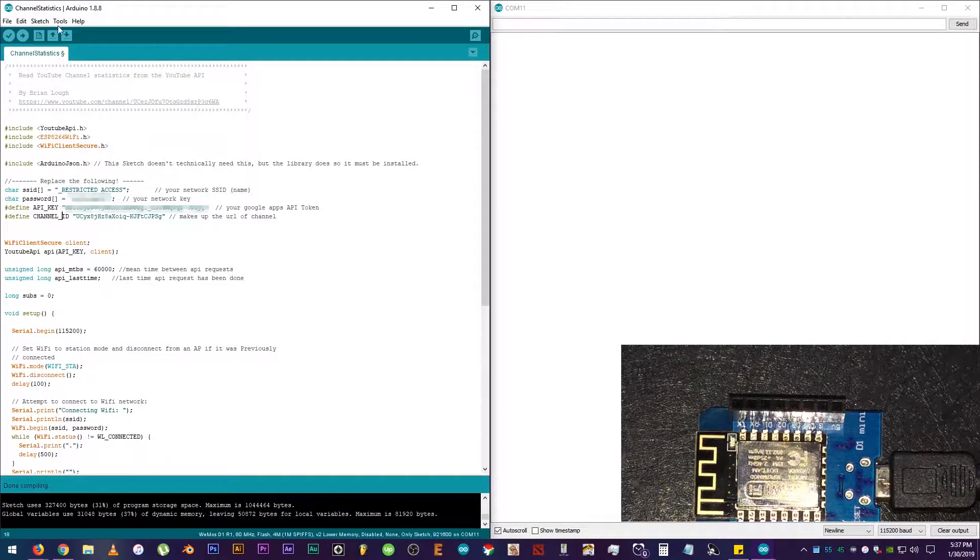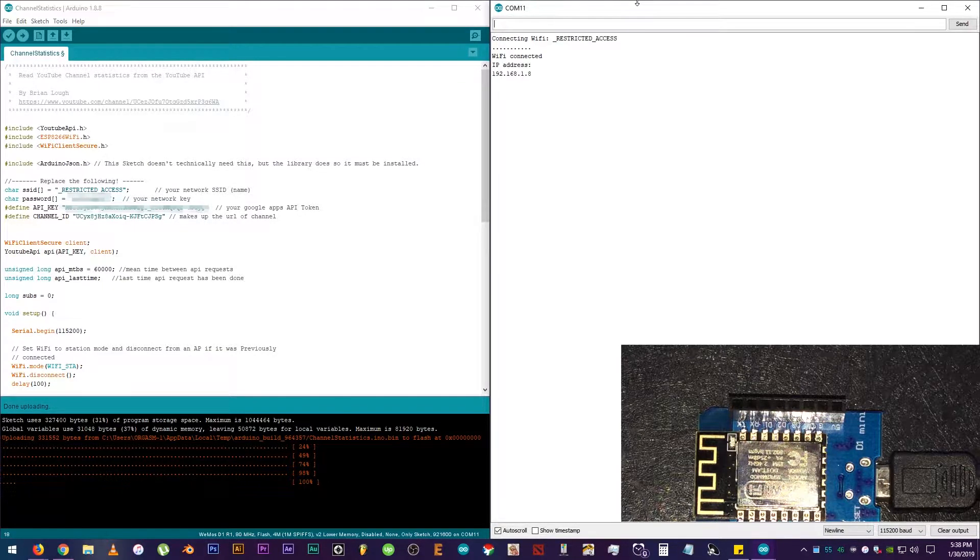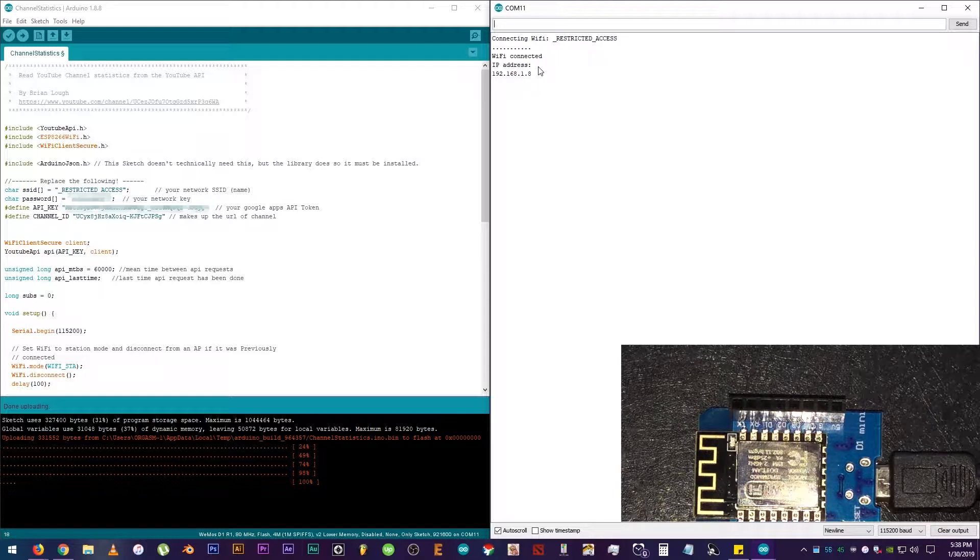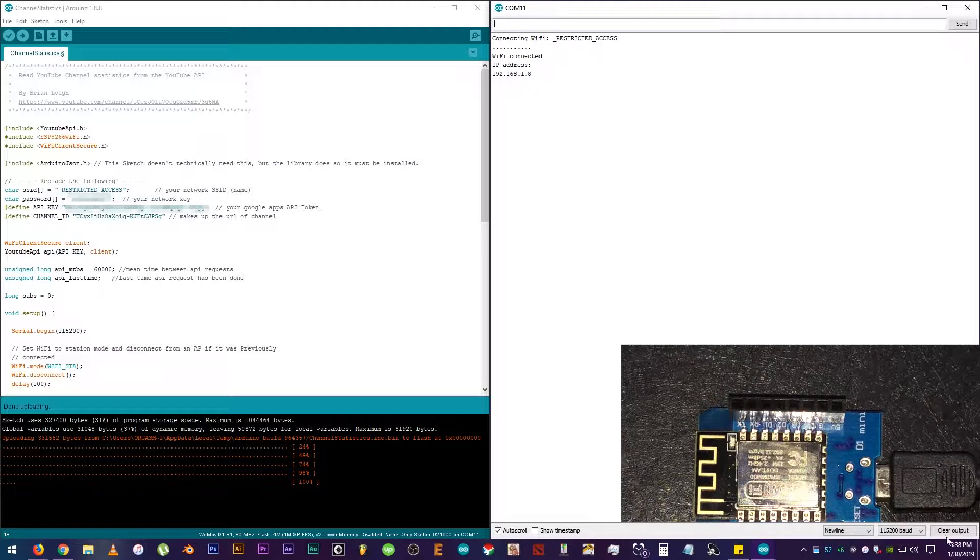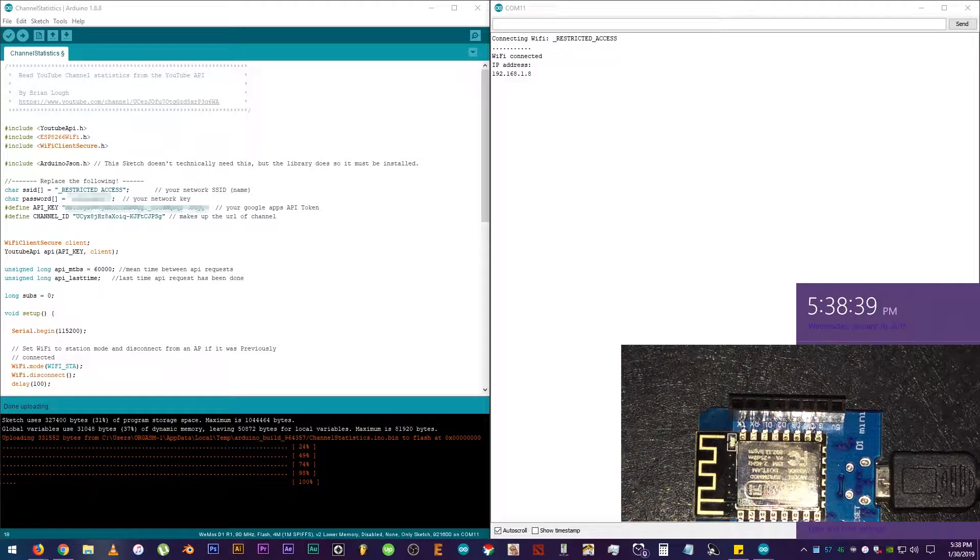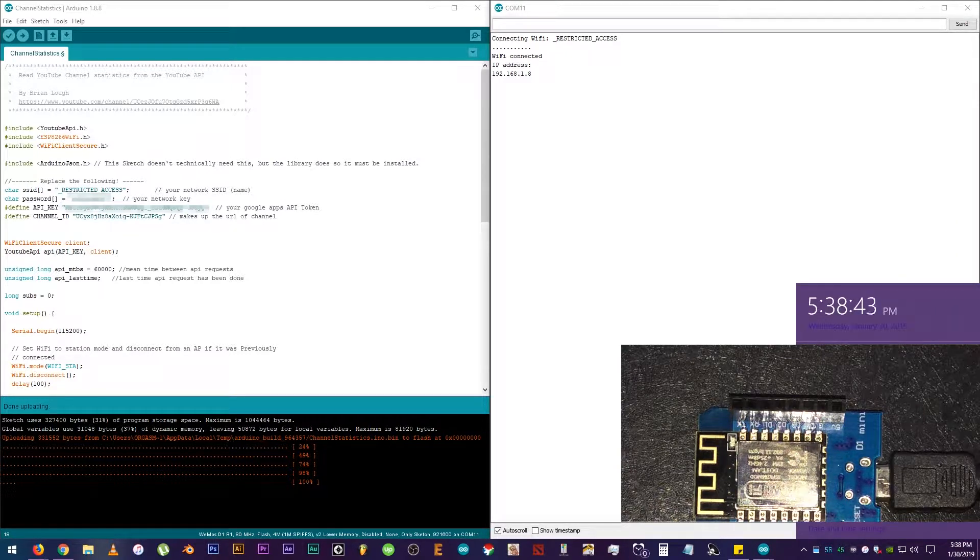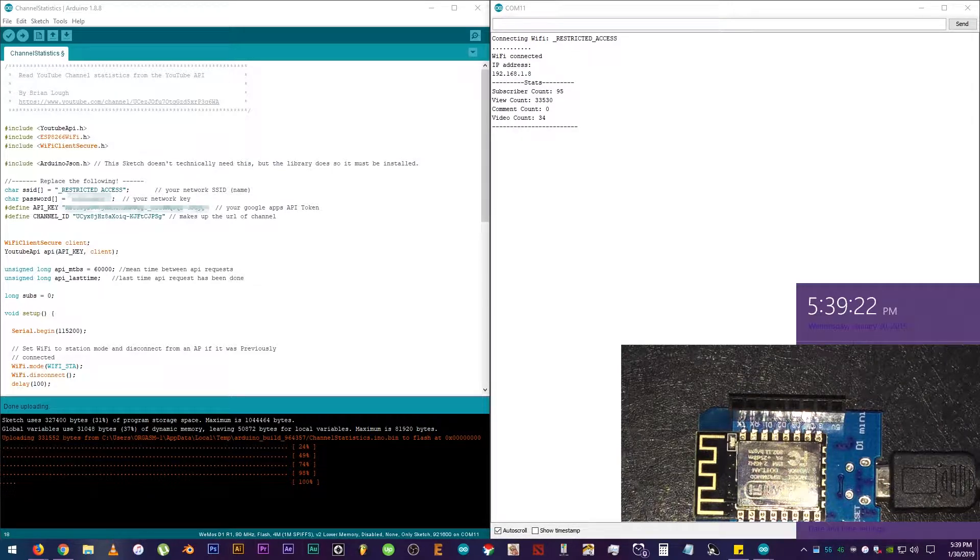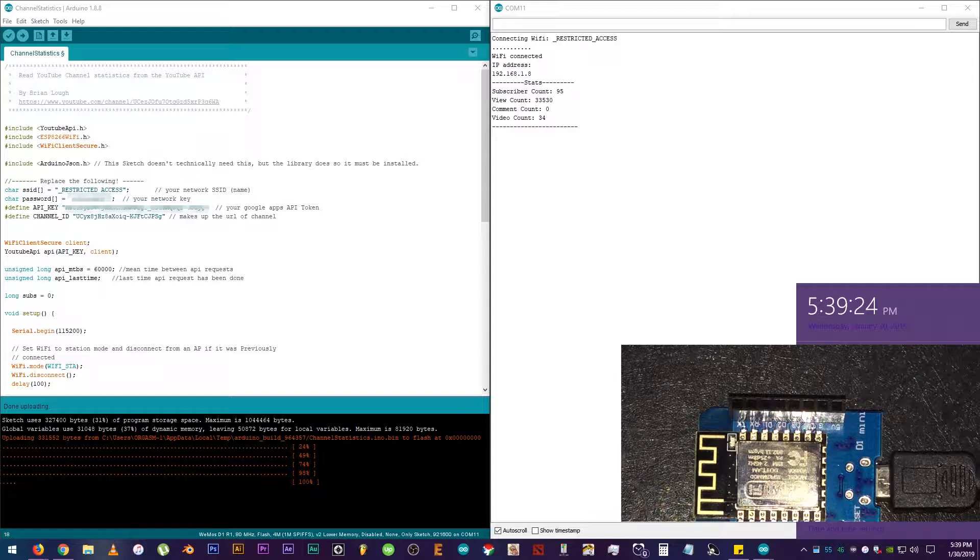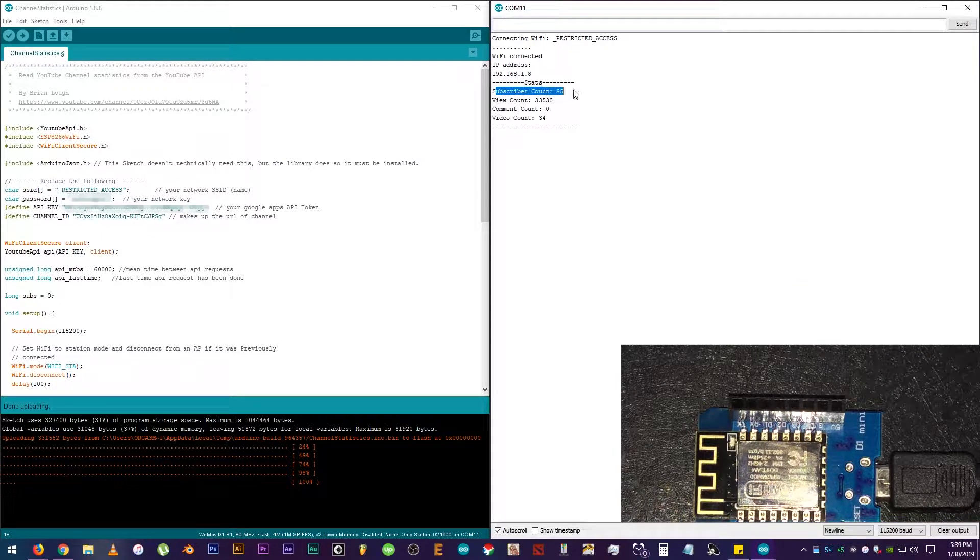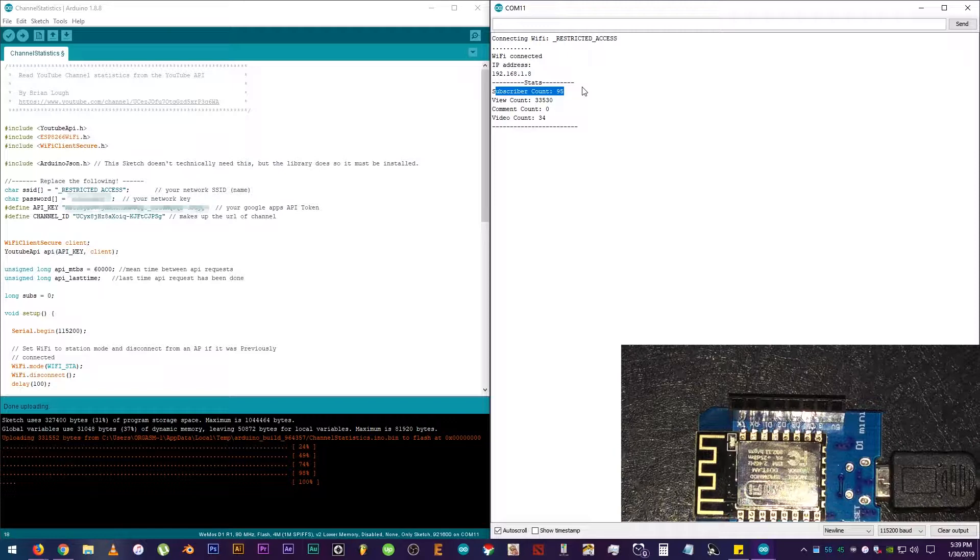Then, upload your code. Okay, upload is done. Wi-Fi is connected. There's my IP address during the recording of the video. And, wait for about a minute to see the channel statistics. Because the code is set to request for it every minute by default. We can change it though. There it is. Sub count is 95. Views is 33,530. Code is working. We just need to change the Serial to LCD I2C.